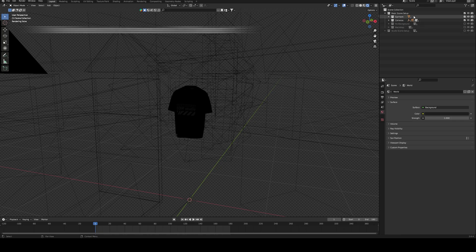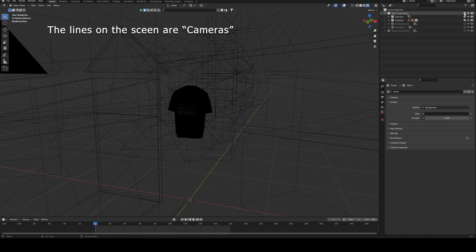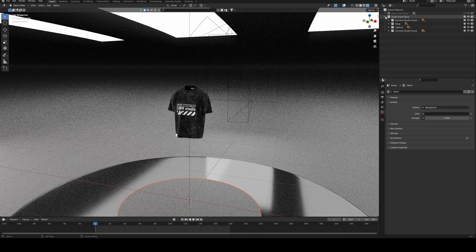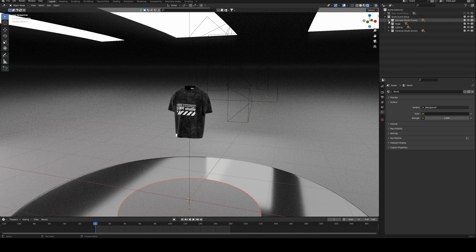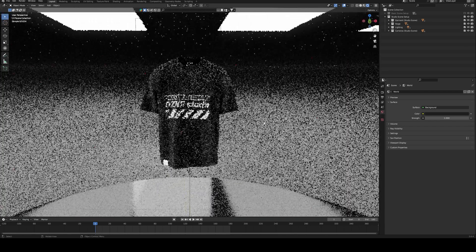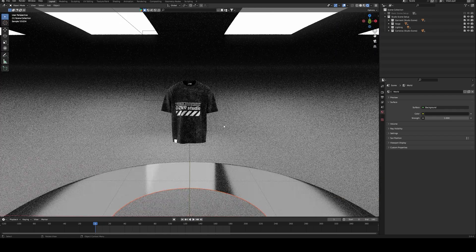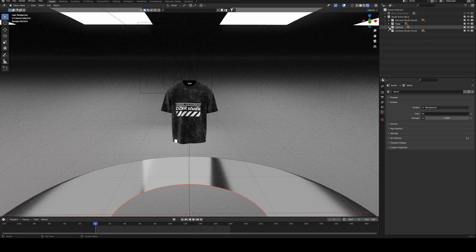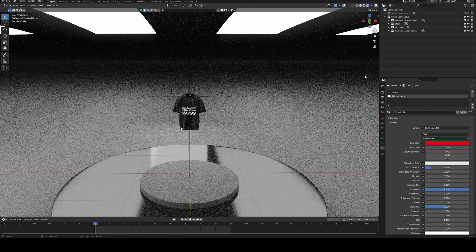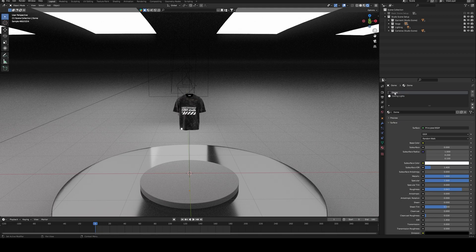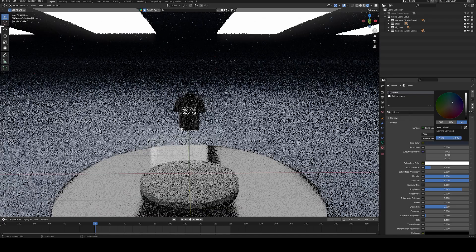Now to render with the studio scene setup: collapse the basic scene and enable the studio scene setup. Once enabled, you'll see the studio scene. There is one lighting in this section. You can also change the color of the studio dome to any color of your choice.